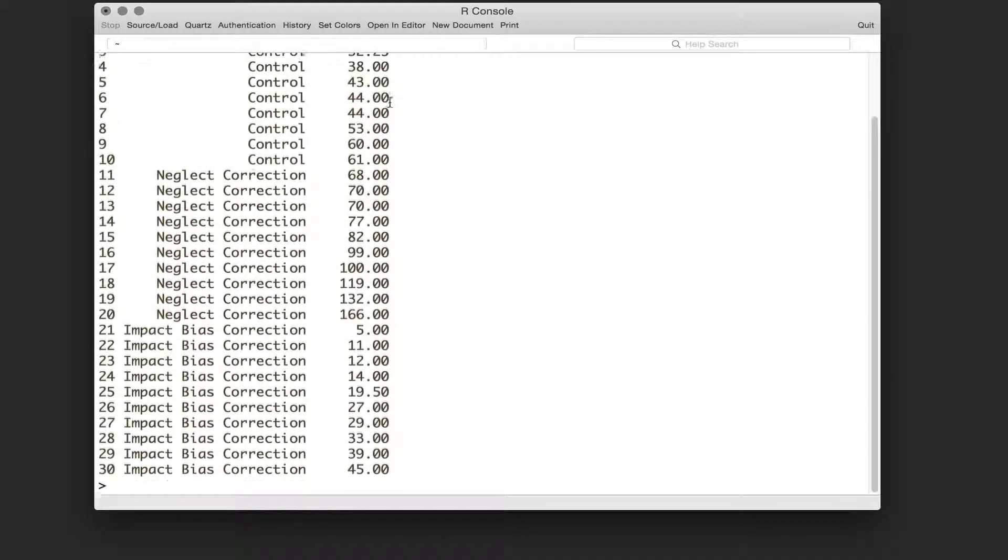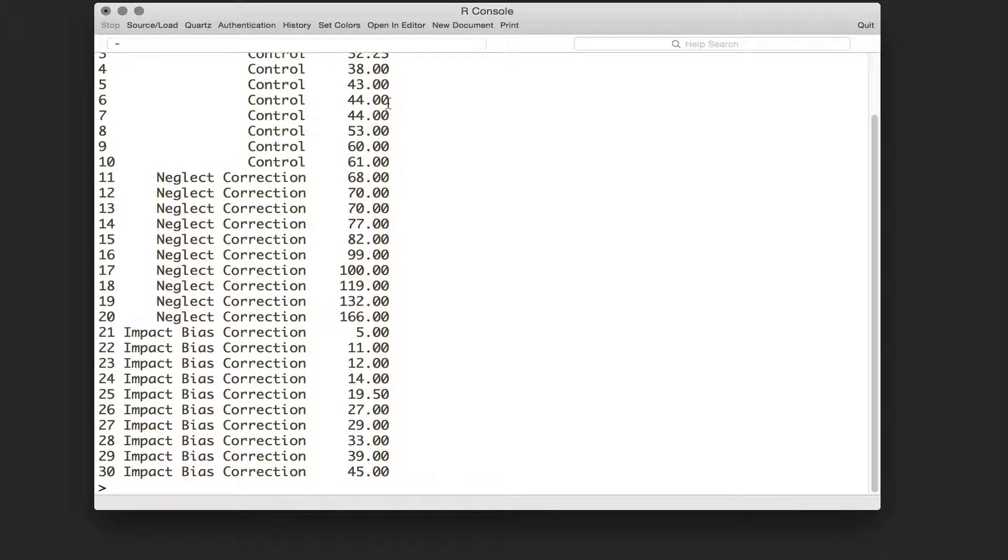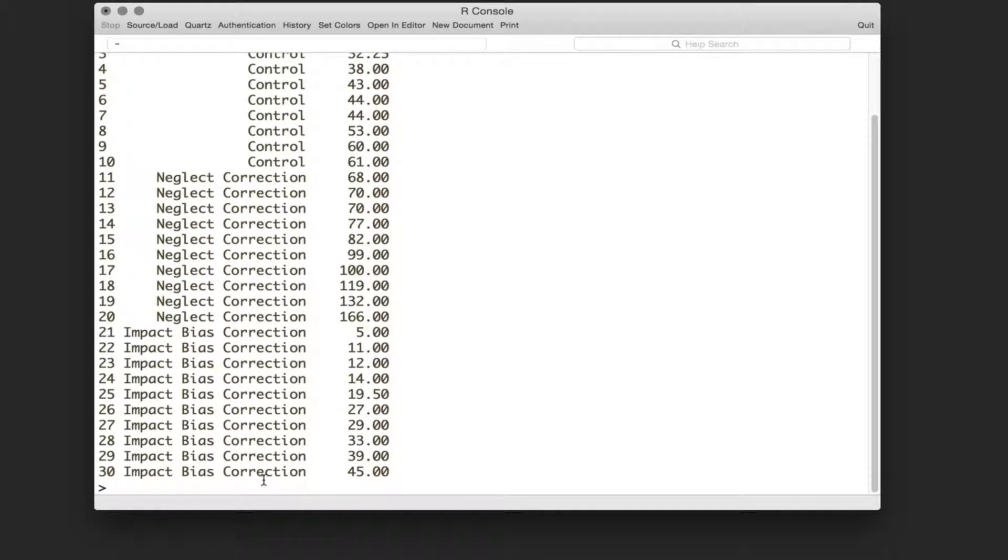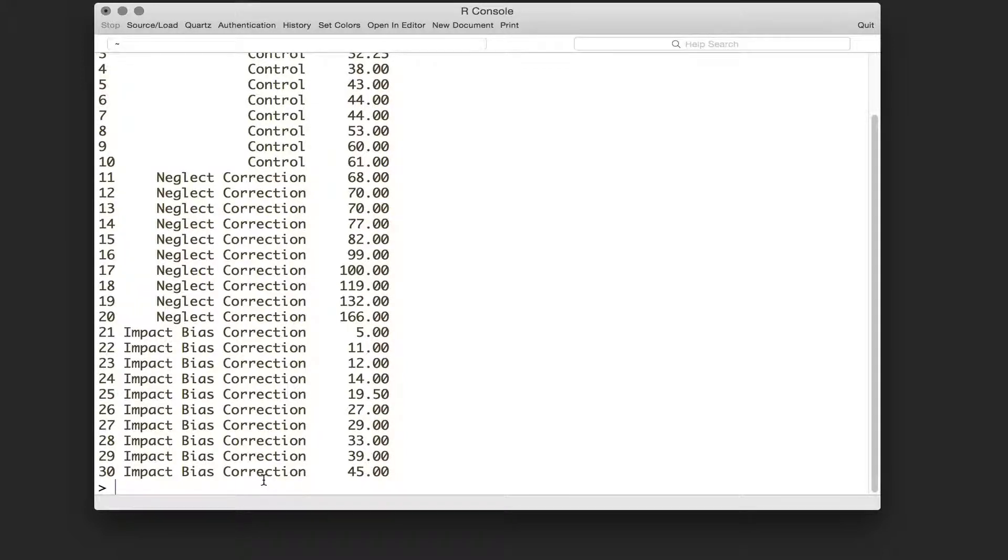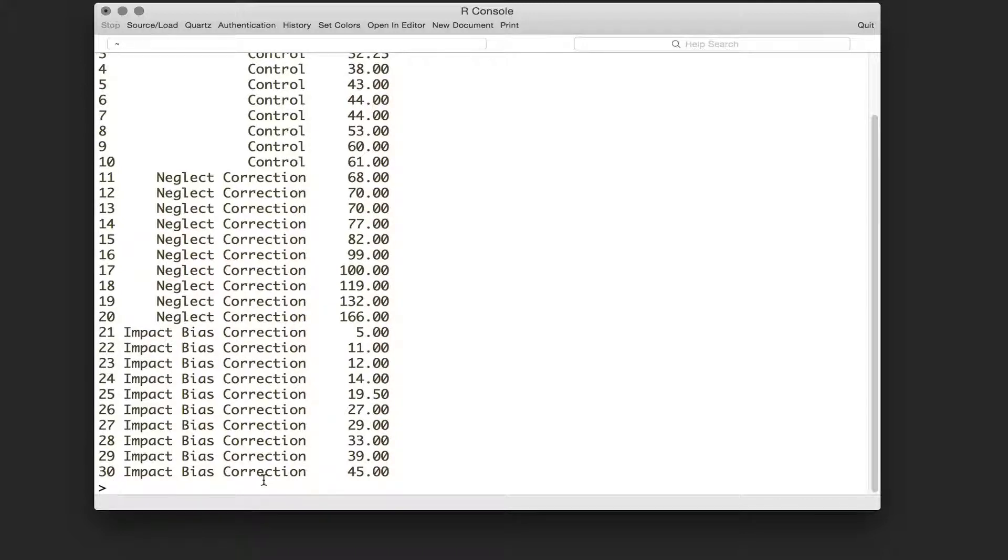So with all that said, what do we need to do in R? Well, the first thing we should do is get descriptive statistics, so means and standard deviations and variances for each of our groups so we can look at the means before we run our test.